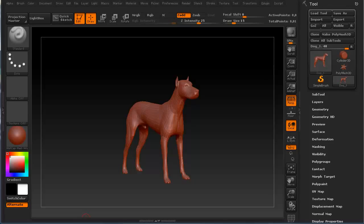Hi, and welcome to 3dmotive.com. My name is Steven G. Wells. I'm a senior character artist. In this tips and tricks tutorial, we'll take a look at the ZBrush interface.